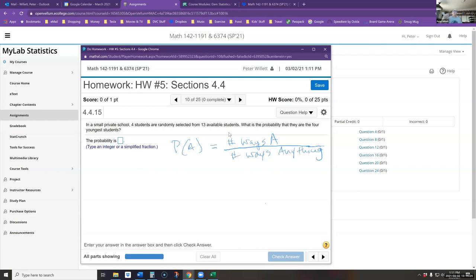That one will be out of the number of ways that I could have picked any four students from the 13. The numerator is going to be one, so really the key number we have to calculate is the denominator: how many different ways can I pick four students from a group of 13?